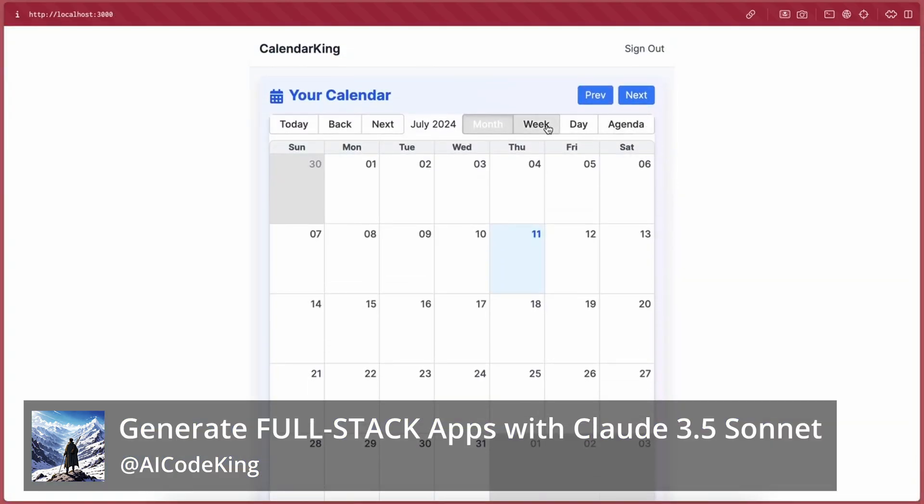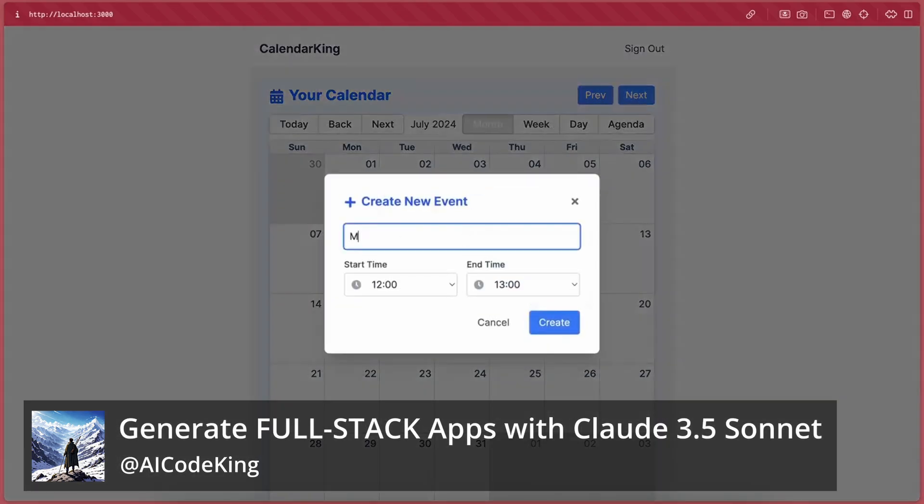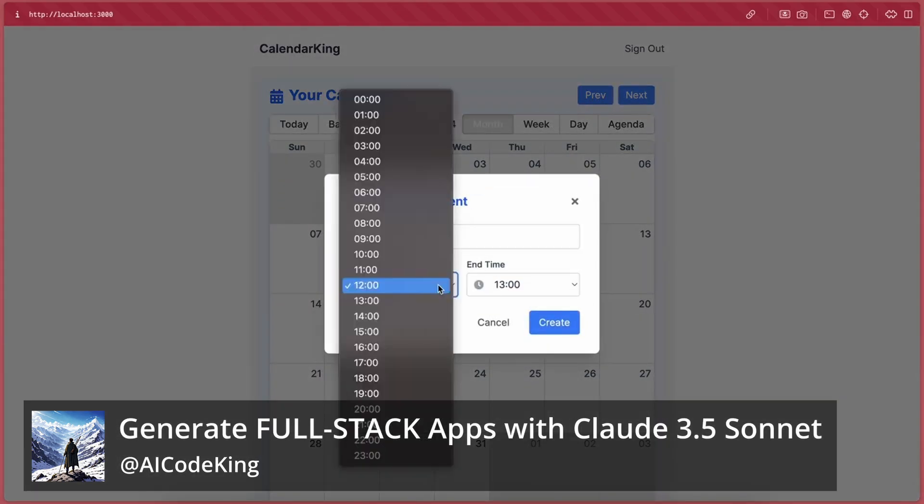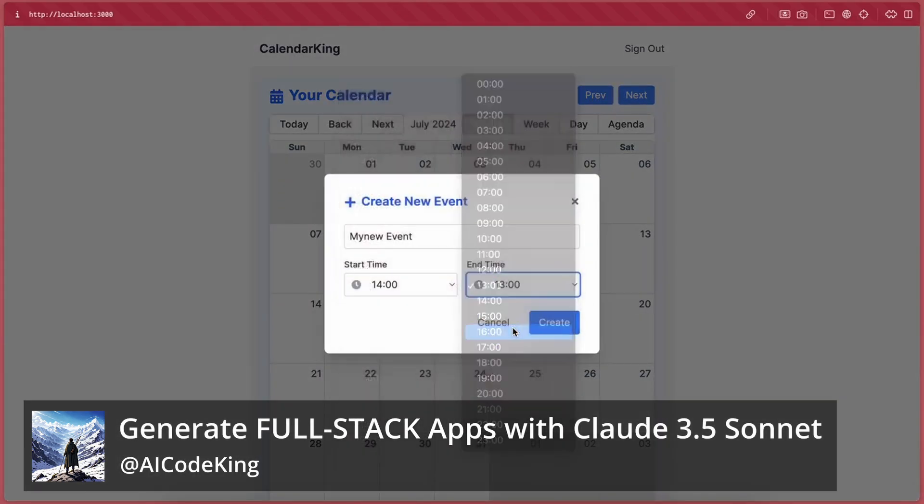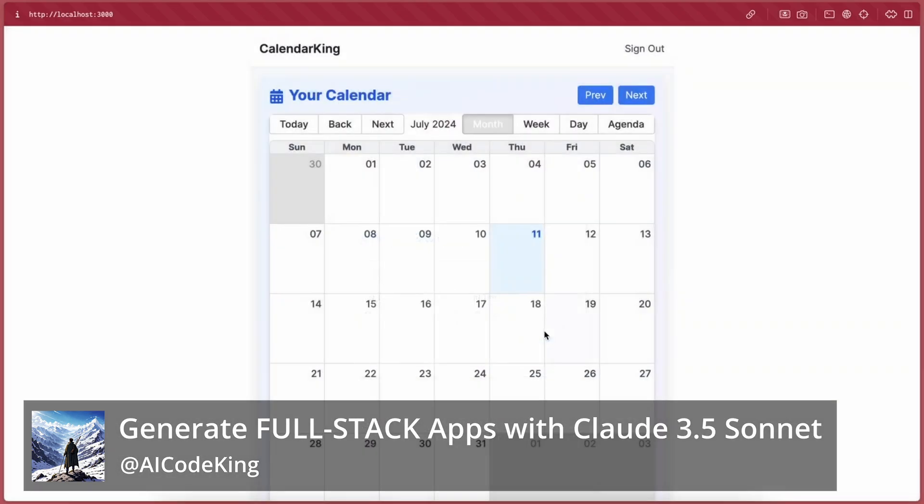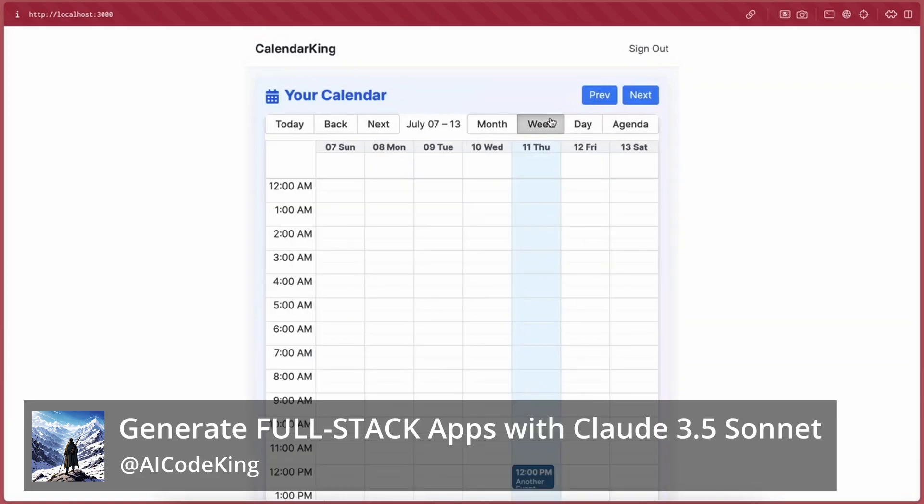It had authentication and everything. So today I'll try to make that and we'll see if it's really comparable.